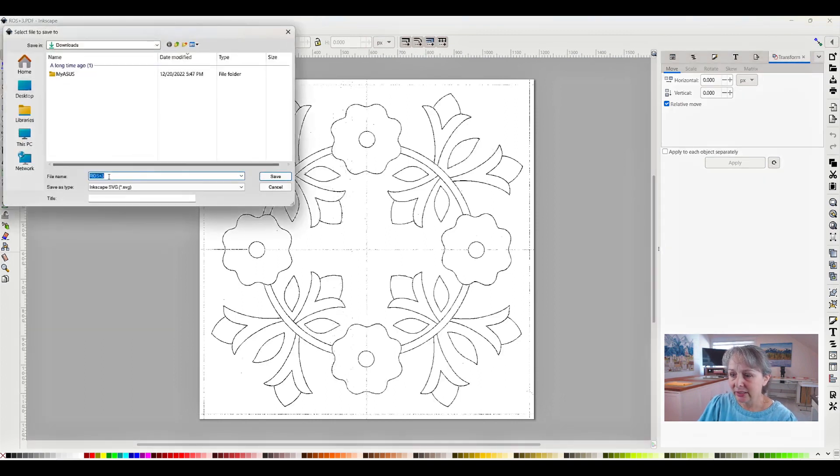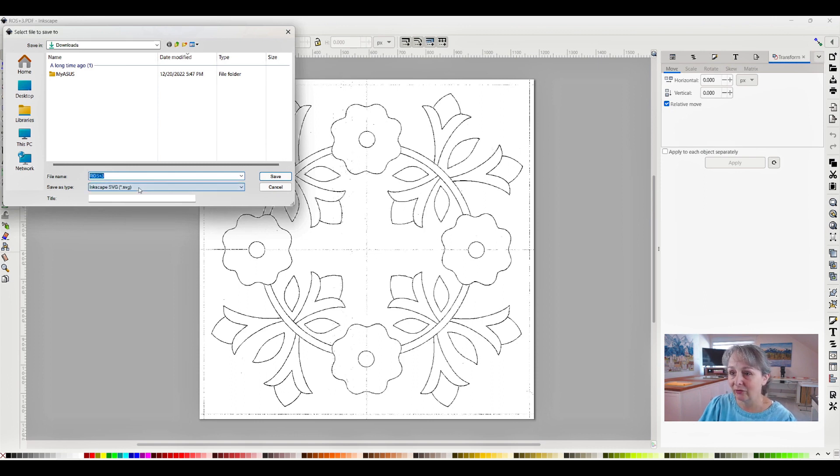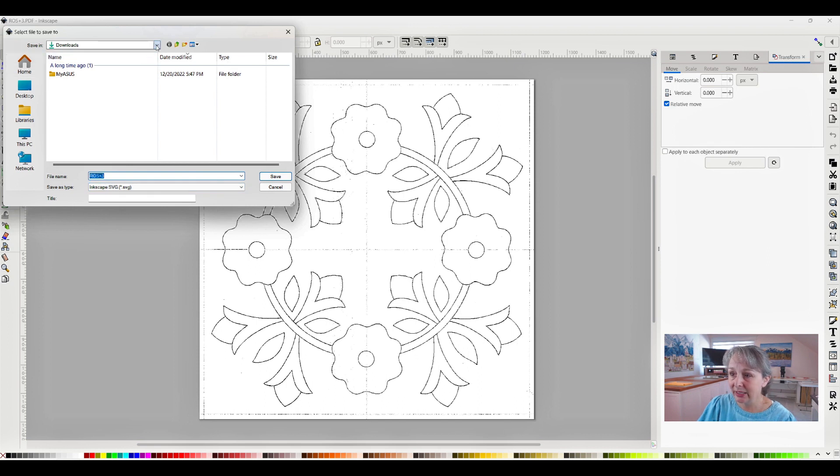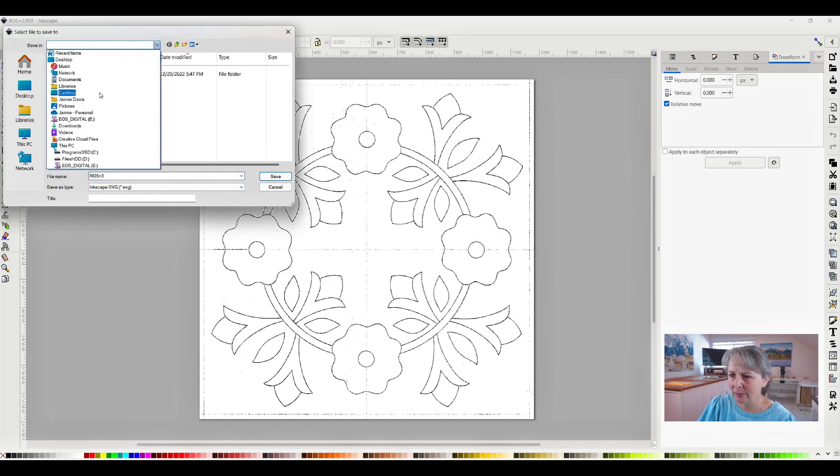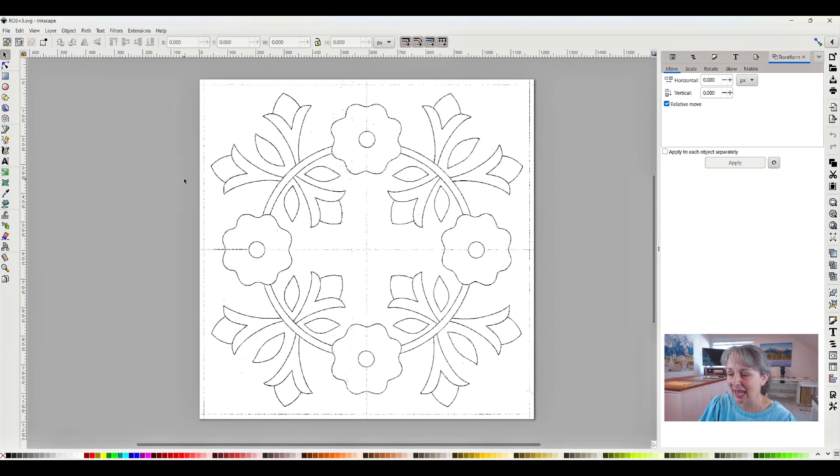So the project is called ROS Plus 3. If you don't like that, you can rename it to anything you want. You'll want to keep it as an SVG file, however, and then you're going to find a place to put it. So I'm once again going to click on this and drop down to my personal stuff, and I want to put it right here. So I will click Save, and now it's all ready to edit.